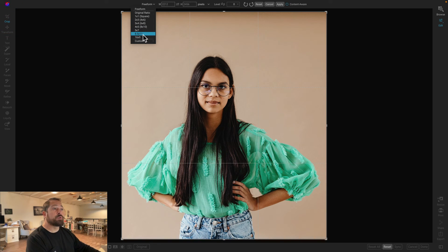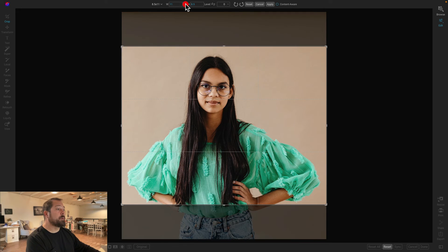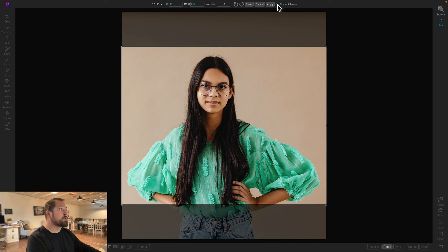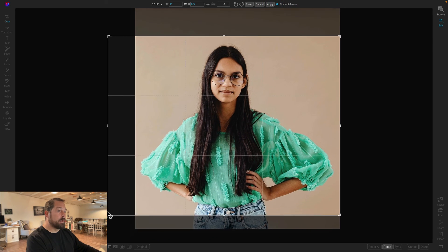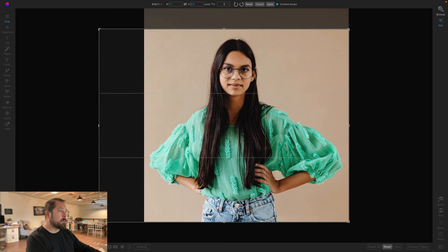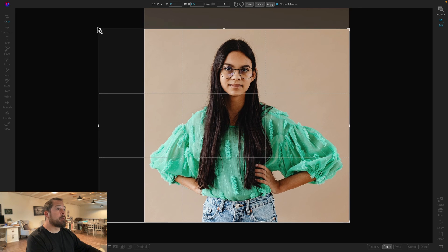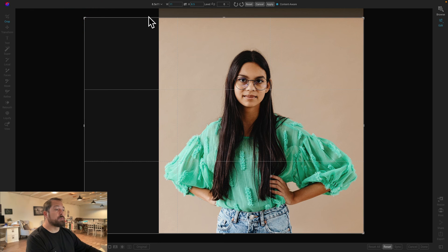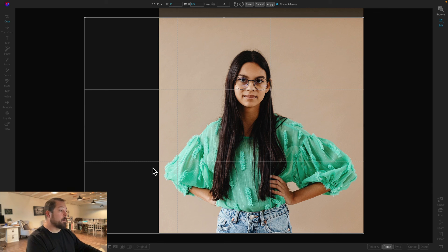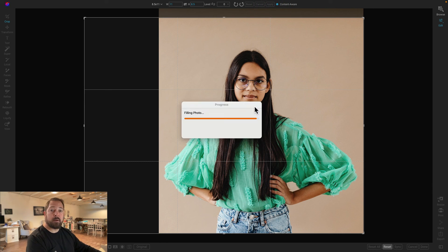So I'm just going to grab my crop tool. I'm going to switch over to the eight and a half by 11 crop. I'm going to flip it to make it horizontal. So now I've got a letter size horizontal page. I'll just turn on content aware crop. And then now I can expand and adjust this out so that I've got space on the left hand side. That space on the left hand side is where I would be able to put my copy that I want to put in. I'll hit apply and now it'll automatically expand that background for me.